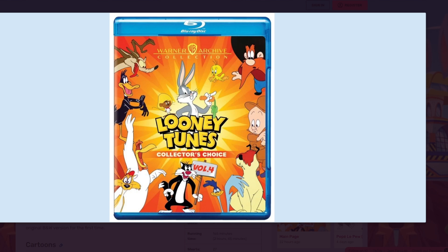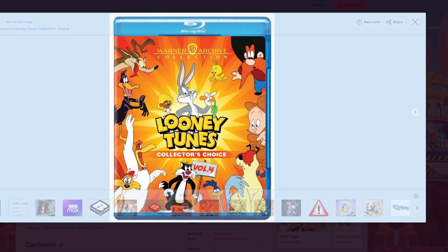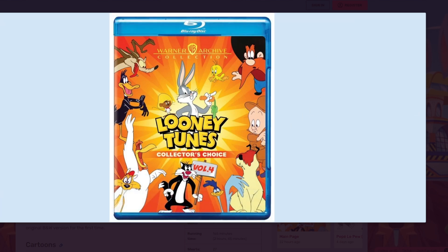They announced the entire cartoon list for volume 4. As we speak, we're looking at the cover of the Collector's Choice volume 4, which was announced today. And I'm very happy with it, because it's orange! It's my favorite color! This cover absolutely looks fantastic.